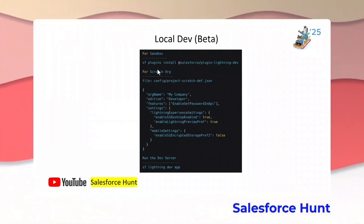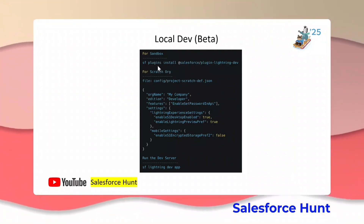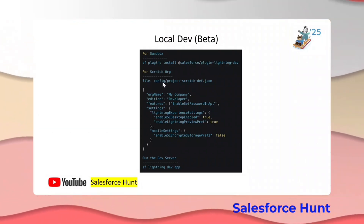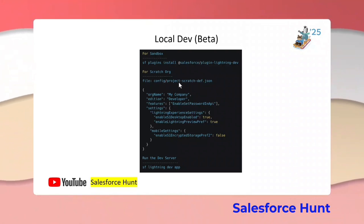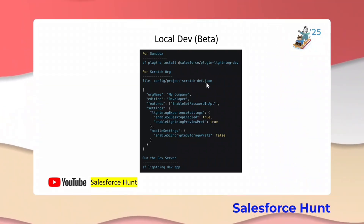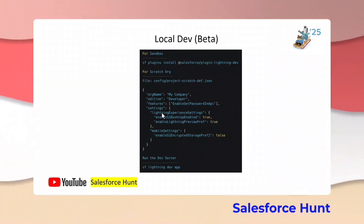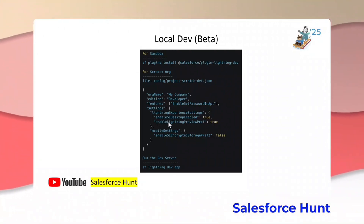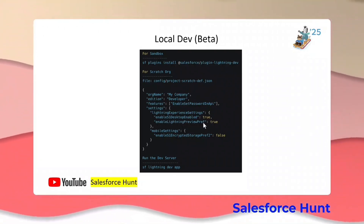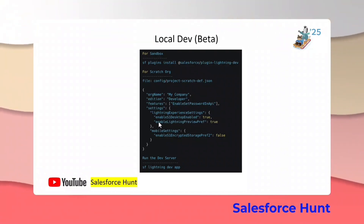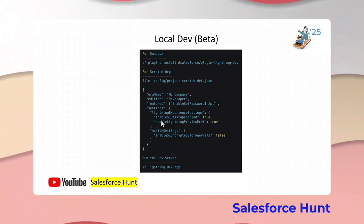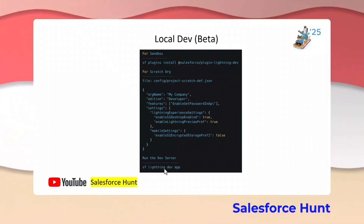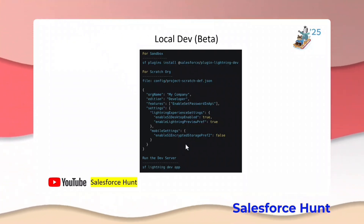For the specific scratch org, under the config folder there is a file called project-scratch-def.json. Under this file you have to enable the property enableLightningPreview set to true. After enabling that property, you can run your server using the command sf lightning dev app.